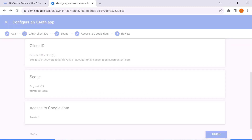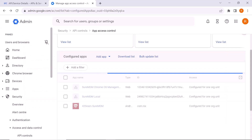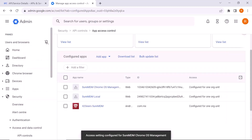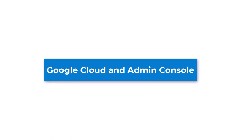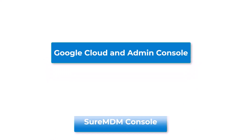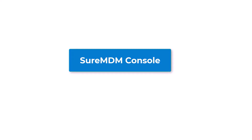We have now configured Google Admin Console and Google Cloud Console for the management of Chrome OS devices on the SureMDM console. Now let's move to the SureMDM console — in this part we will work on SureMDM.